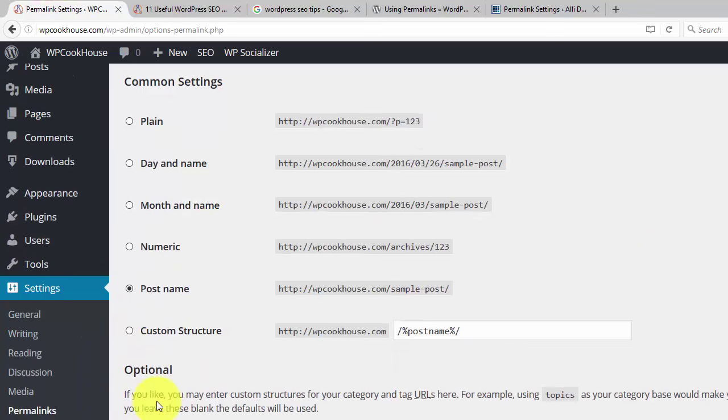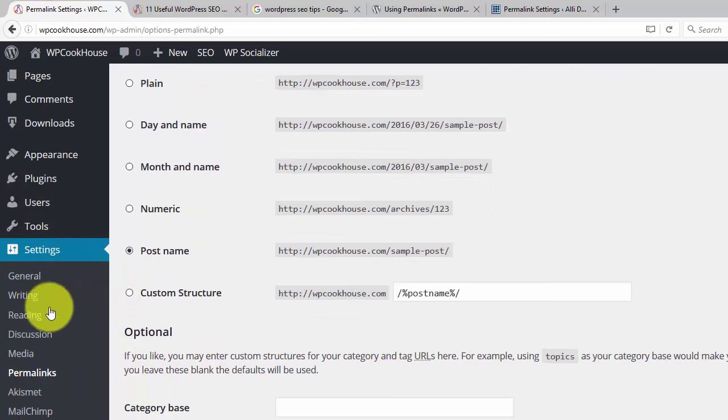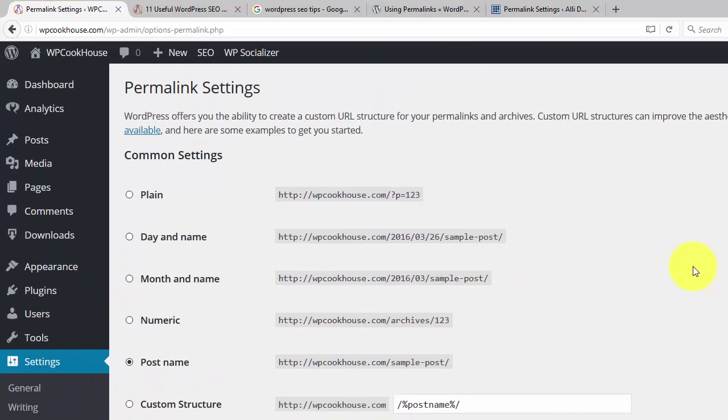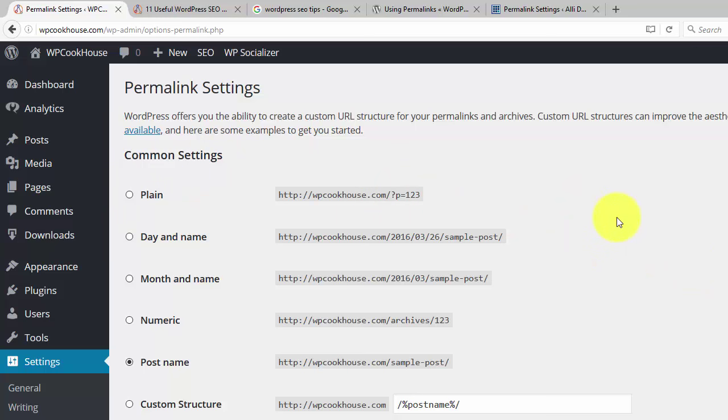If you come here, it's under Settings Permalinks where you can set it up in your WordPress site. Actually, this is one of the first things you should do when installing a WordPress site, because the plain settings, this question mark thing, is the default setting. And this is just ugly. And Google tends to prefer sites which use nice URLs, nice permalink settings.